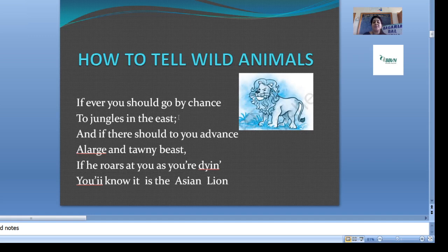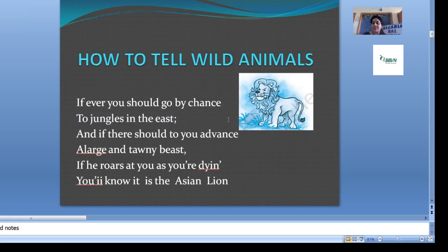Look at the last words and their sounds. 'Chance' — we give it A. 'East' — different sound, we give it B. 'Advance' matches 'chance,' so we give it A. 'Beast' matches 'east,' so we give it B. 'Dine' and 'lion' — both match, so we give them C and C. So the rhyming scheme will be A, B, A, B, C, C.